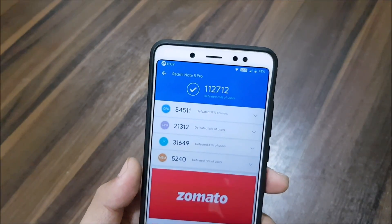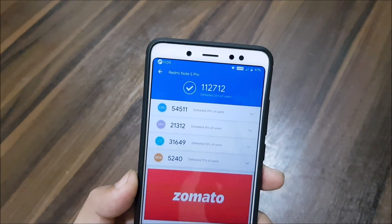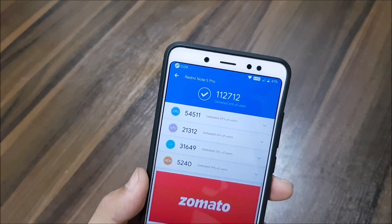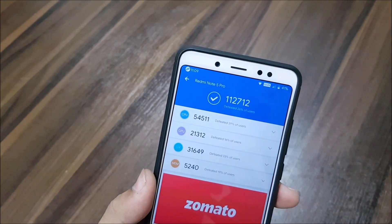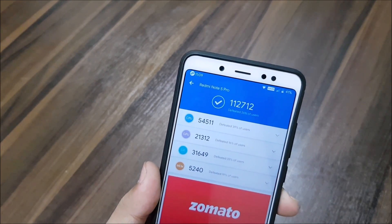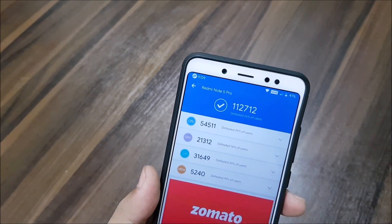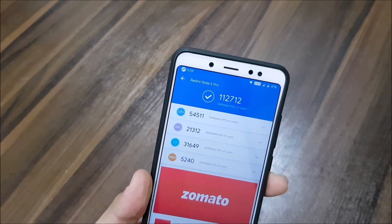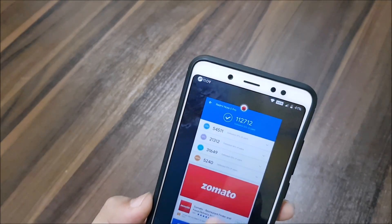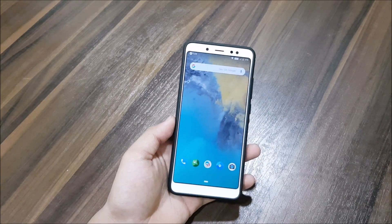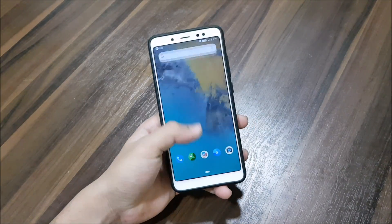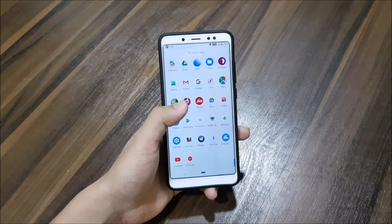The overall Android score is 112,712. The CPU score is 54,511, the GPU score is 21,312, the UX score is 31,649, and the memory score is 5,240. It says this defeats 26% of users — last time I reviewed a ROM it said 25-50%, so I think this one is better. That's it for the video — I've reviewed the configurations, performance, and gaming.